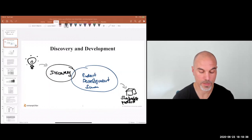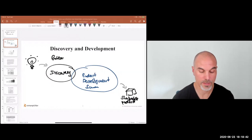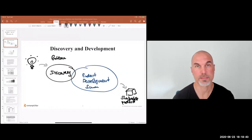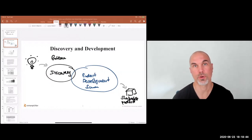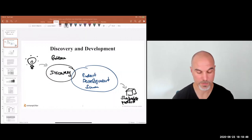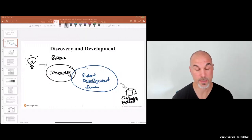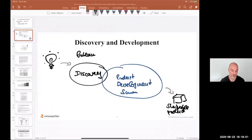This is also what's referred to in a lean startup context as problem validation. Does a problem exist? Is the problem significant enough for a large enough group of people so that it's worthwhile addressing?